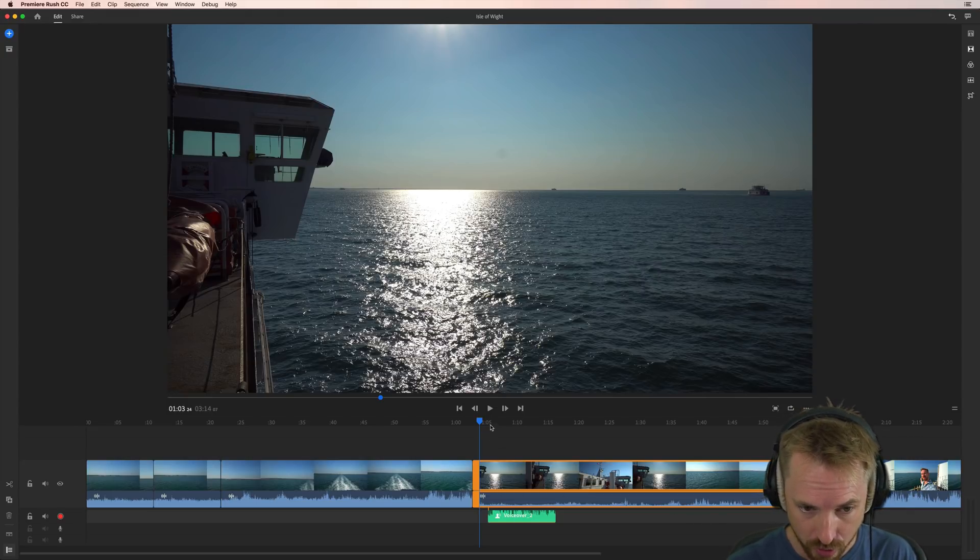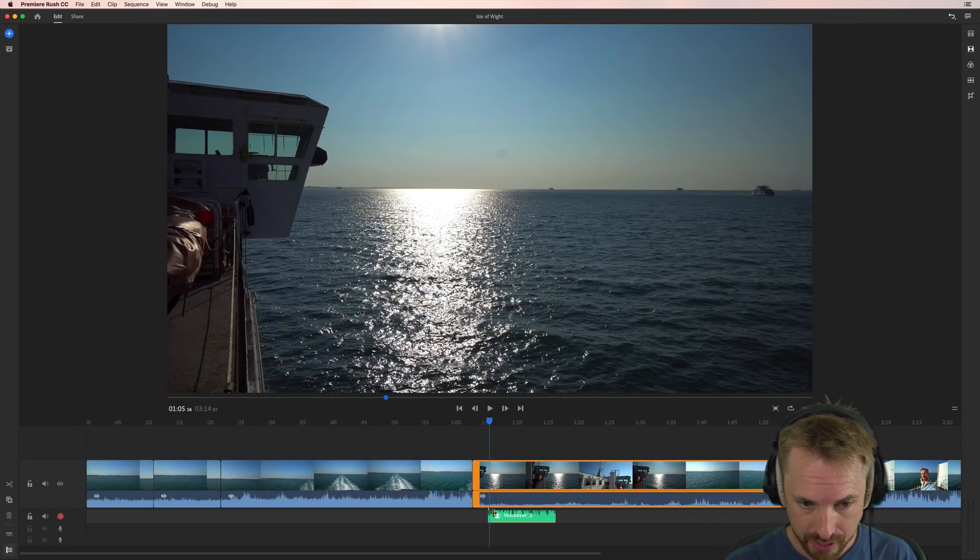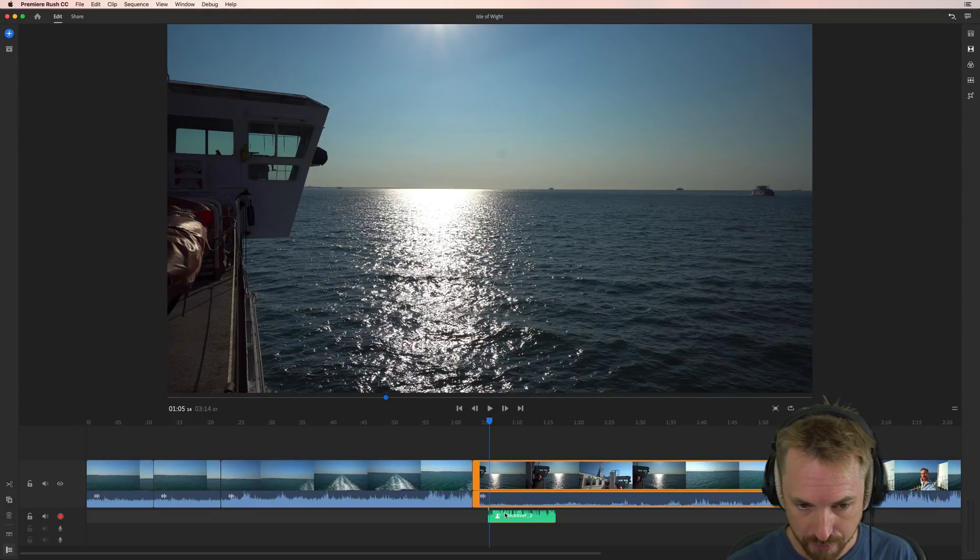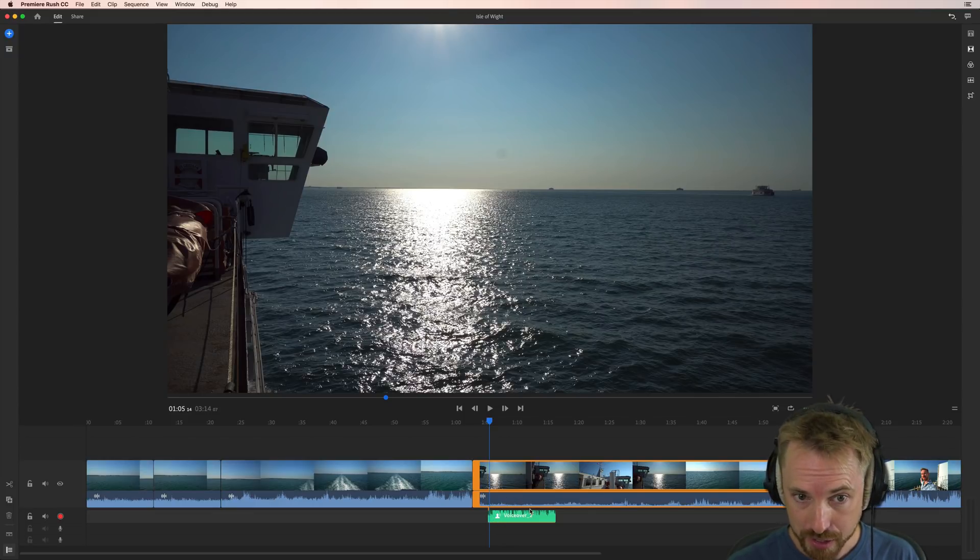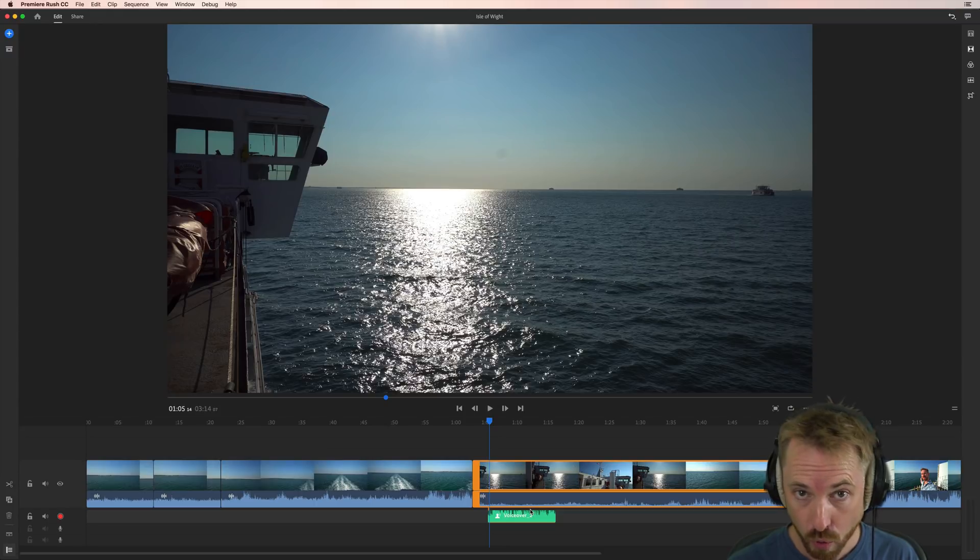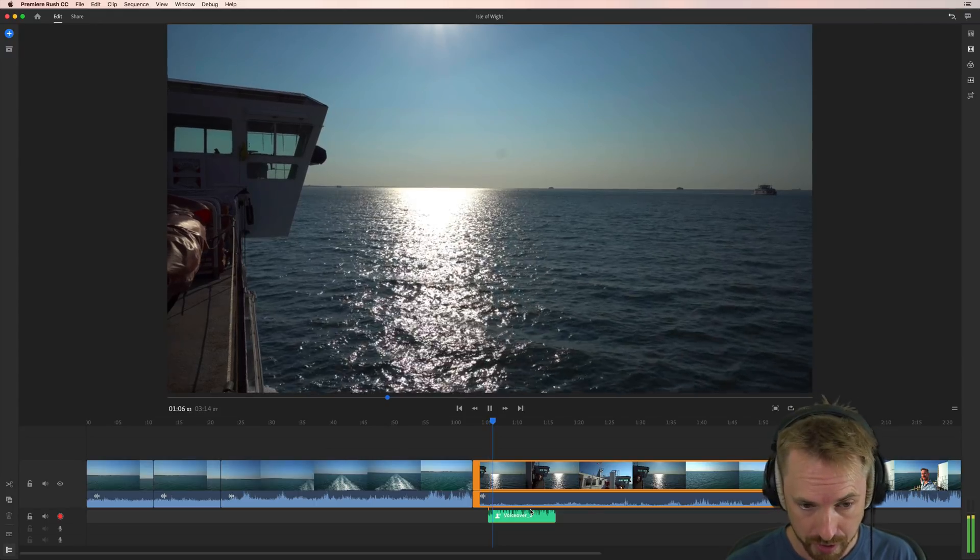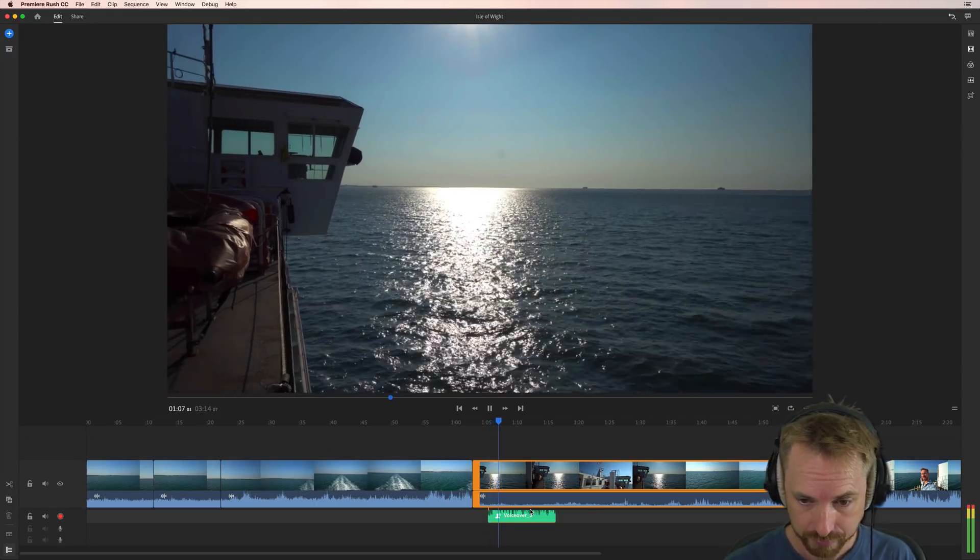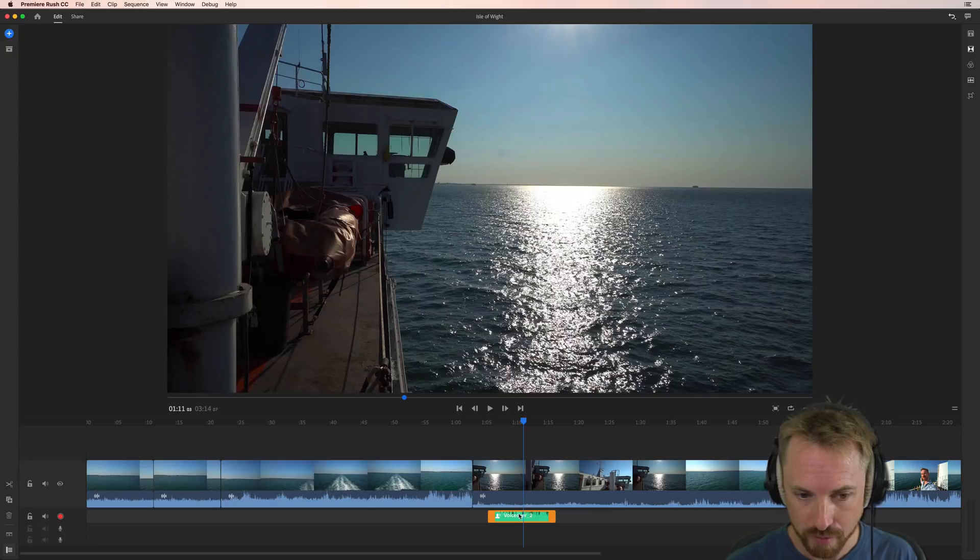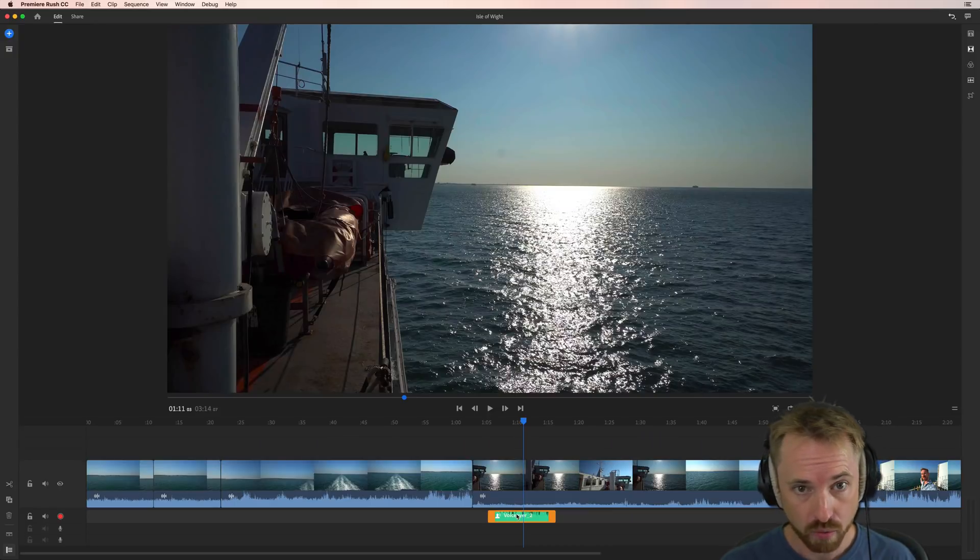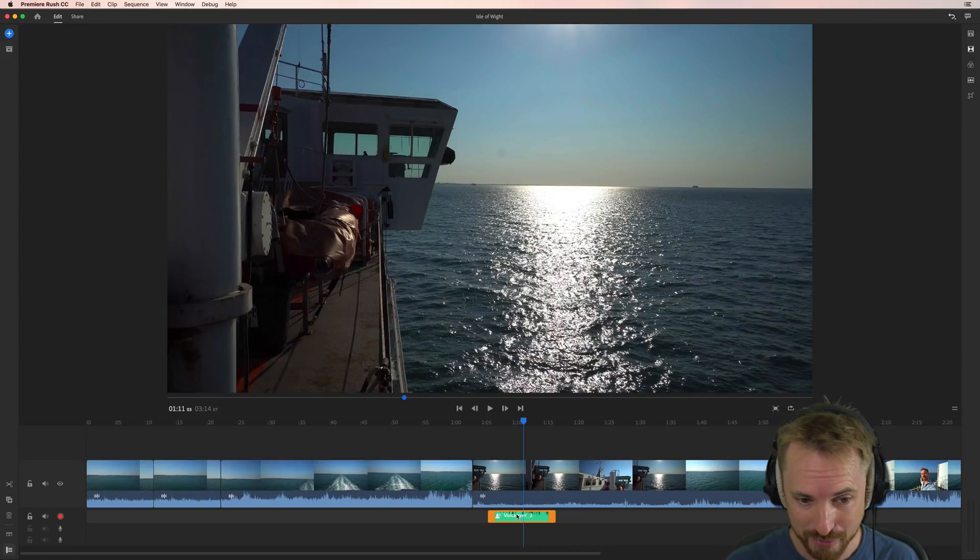So here's the voiceover I recorded. I tried to get the levels right by turning the volume of the ferry down in the background and turning the voiceover up in a previous video when I was recording my voiceover. Here I am on a white link ferry. Okay, that sounds good, but we could definitely do more to improve the sound of that voice. Well, Rush CC really makes this easy.